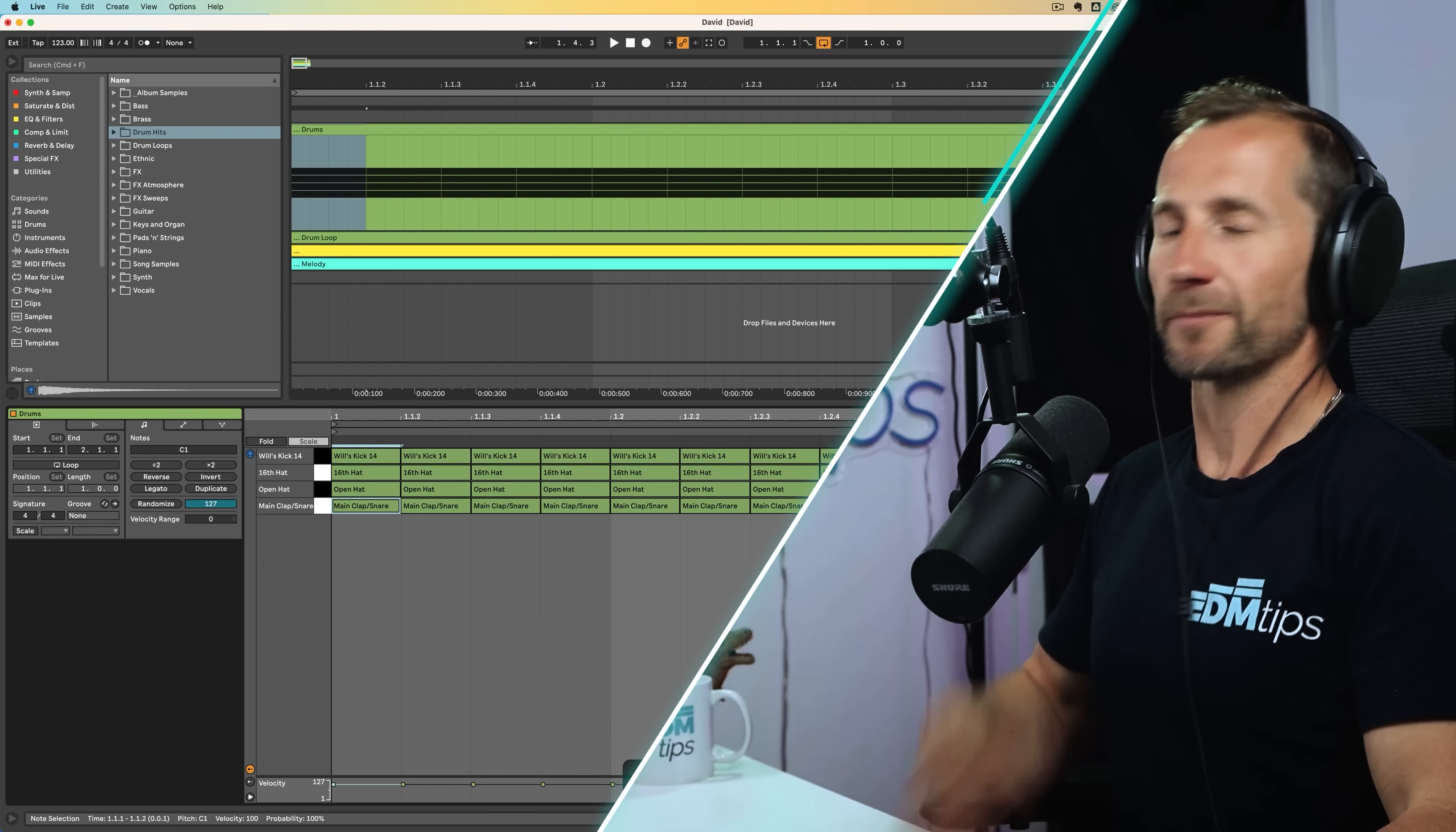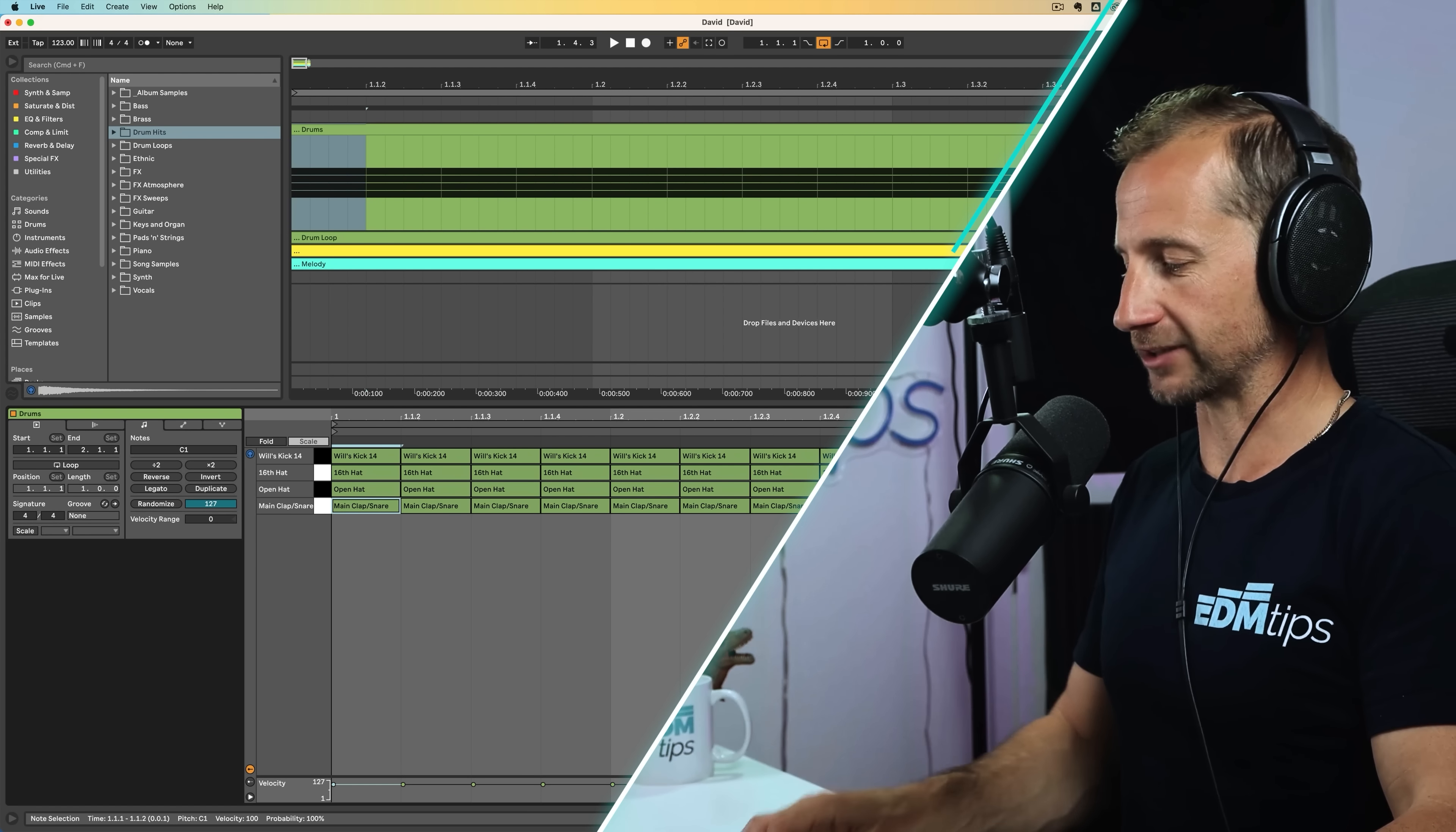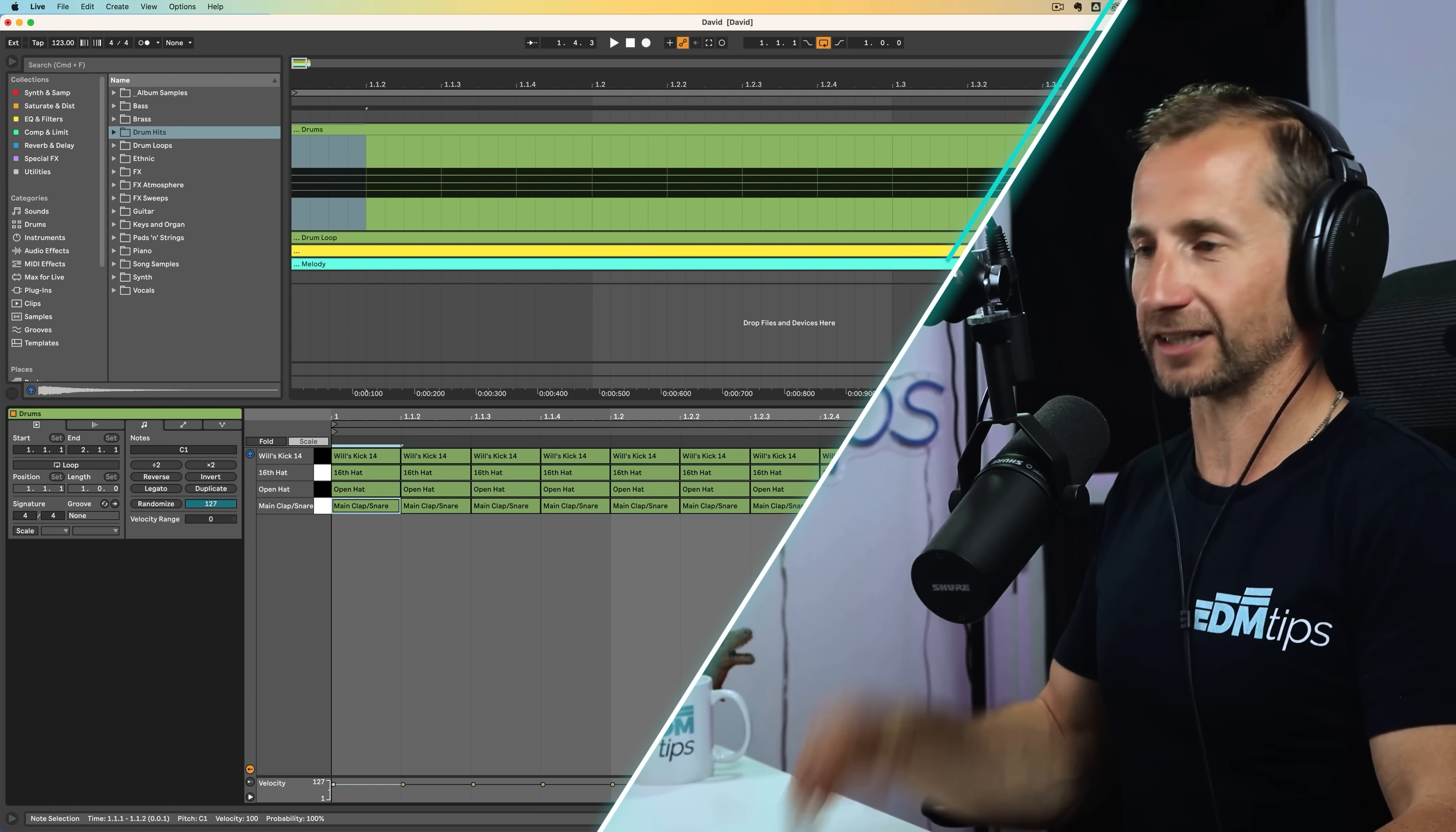So at the moment, this sounds like an absolute horror. But all we need to do using this Michelangelo technique is whittle away everything that isn't the drums that we want. But how do we know what to chip away, when, and why?